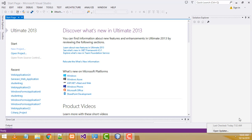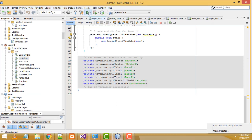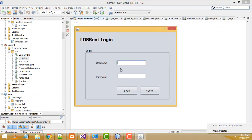Hi friends, welcome to Tutor's Funny Channel. Today I am going to teach how to make the Car Rental System project step by step in C# .NET. I already done this project in Java and many students asked me to do it in C#, so I am planning to do this project in C#. Before starting the project, let me show the demo first.